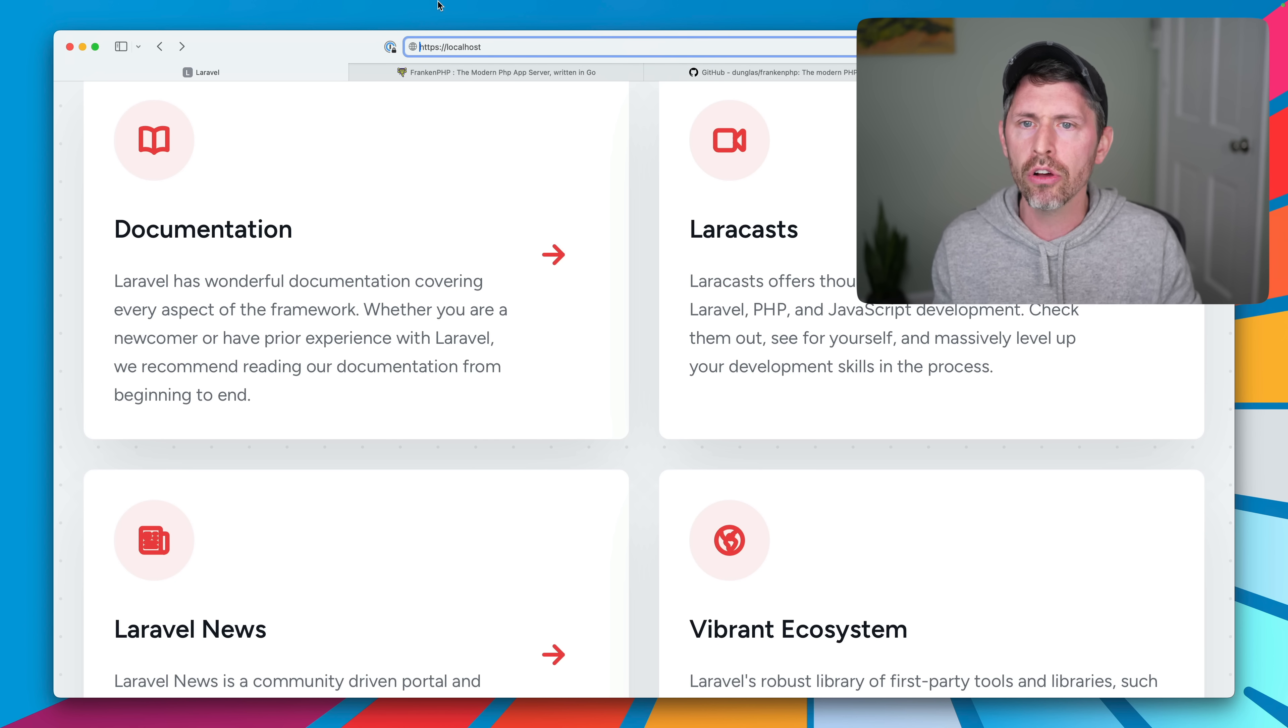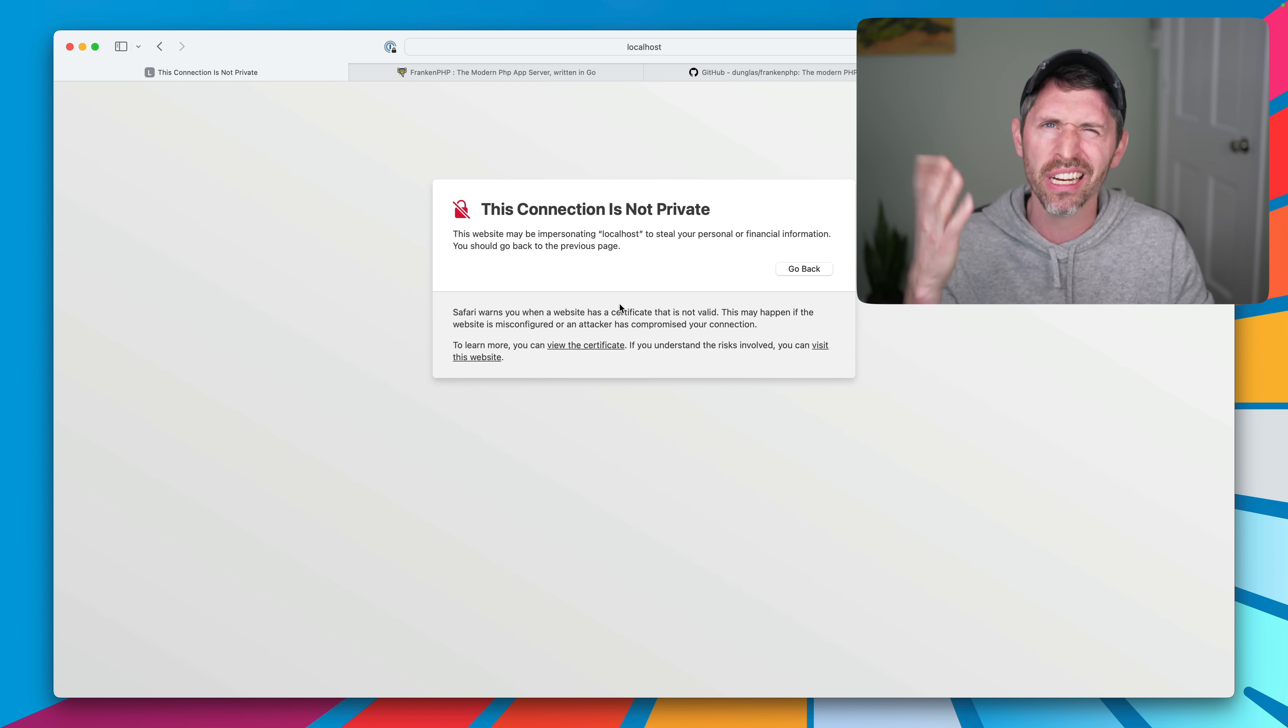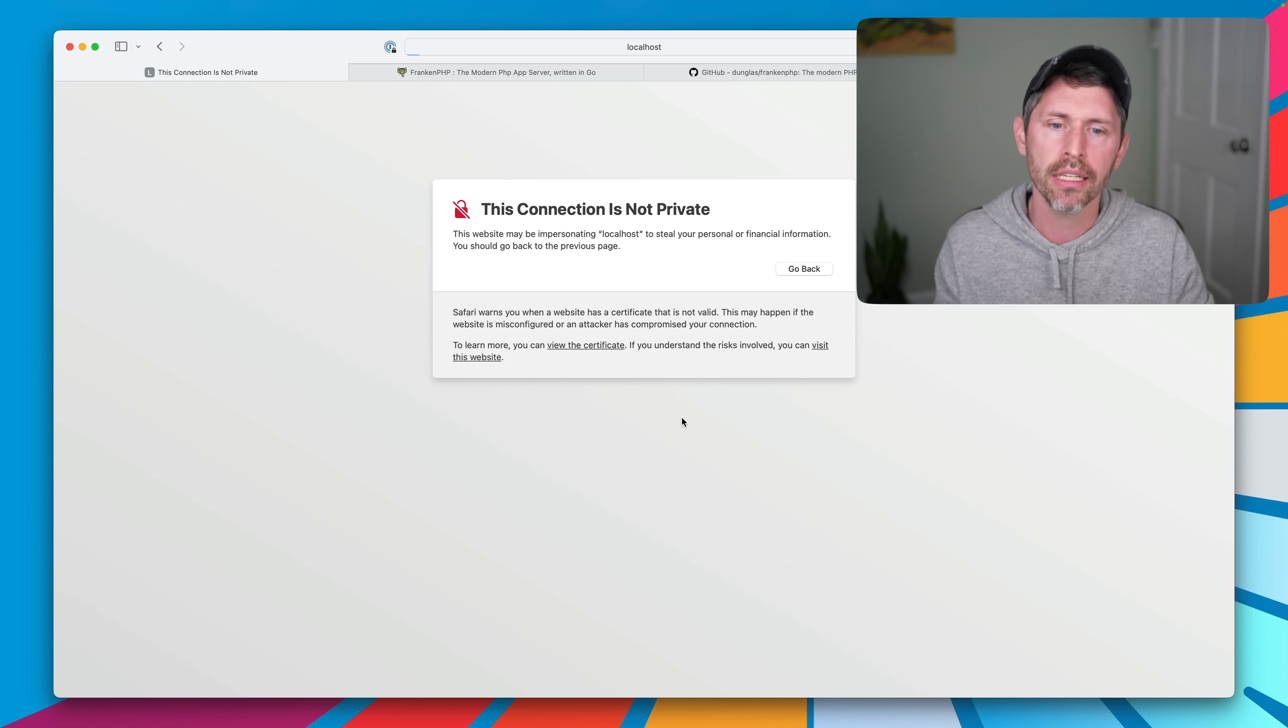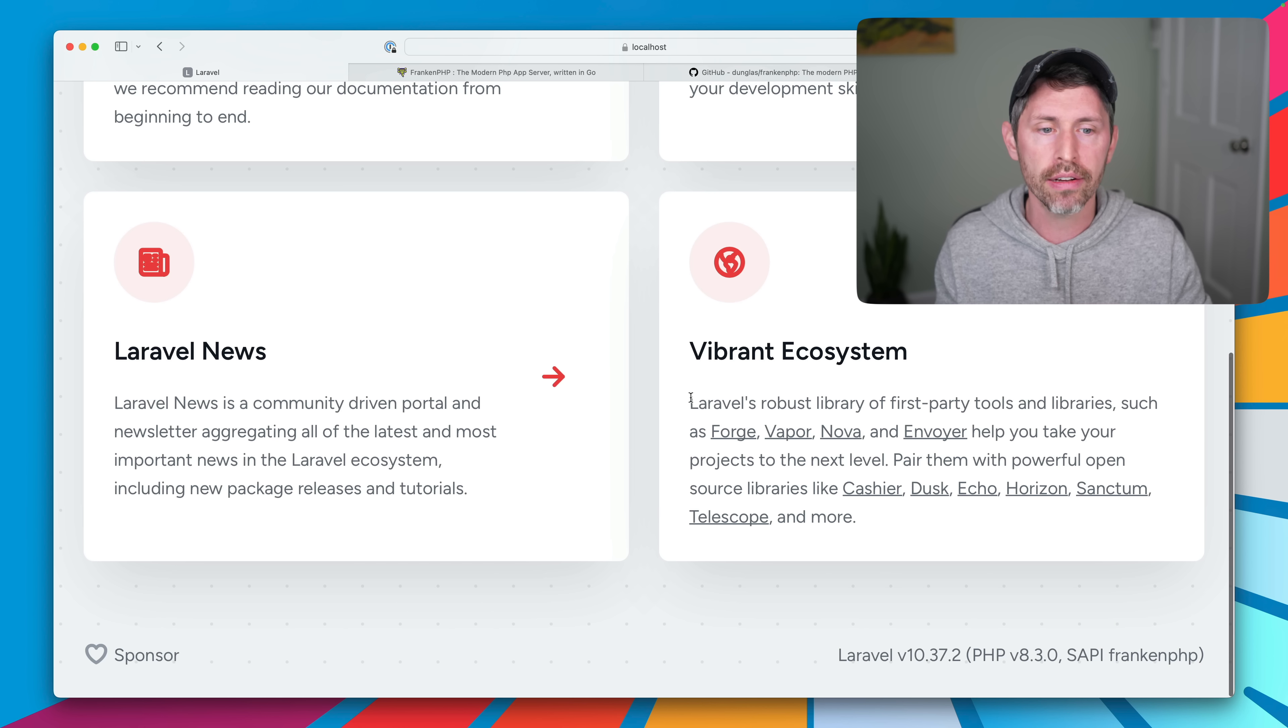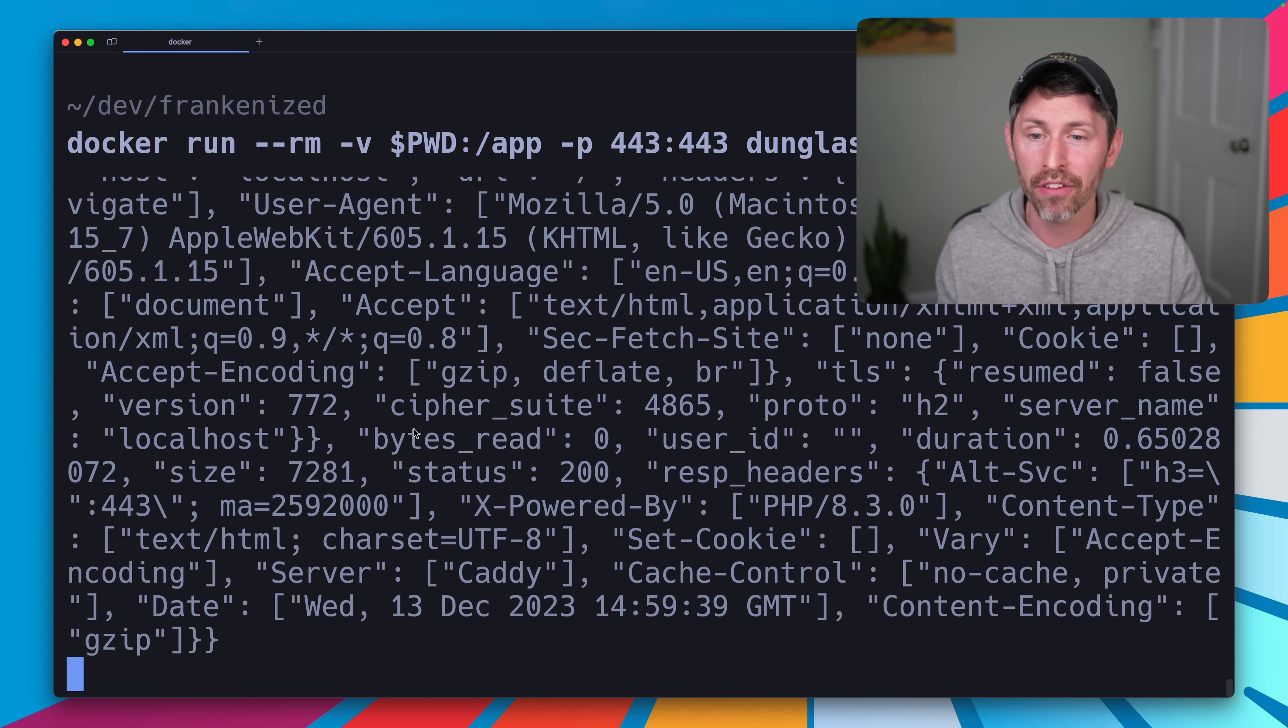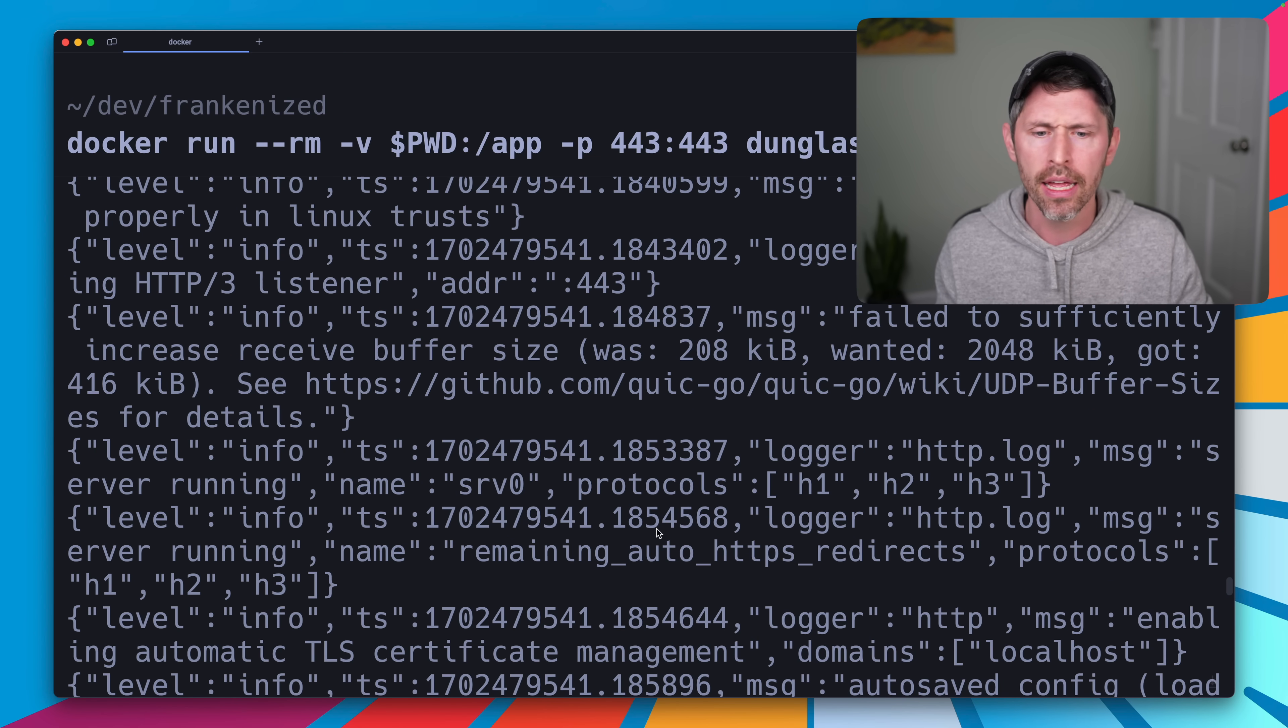I can go ahead to localhost with HTTPS, load this page up. And the connection is not private because it created a self-assigned SSL certificate. So we can still visit this website. Yes, I want to visit the website. And it's loaded. So down here, we see the SAPI is FrankenPHP again. And that's what it looks like to run a Laravel application in FrankenPHP. It's just this one Docker command, which is neat. That's fine.